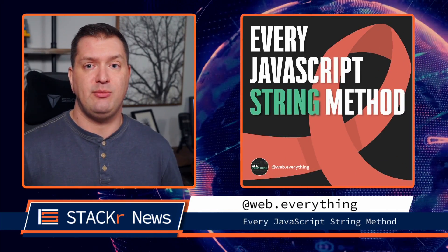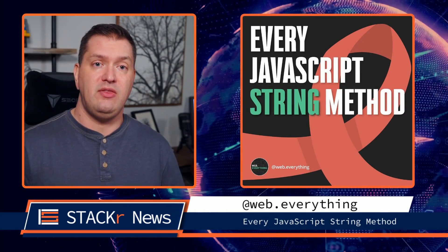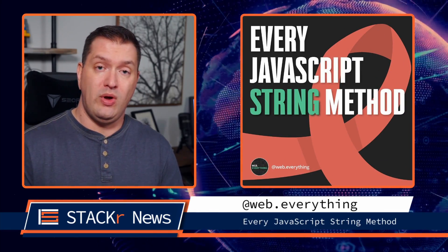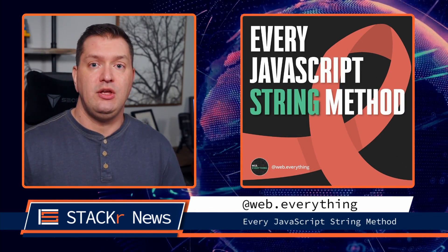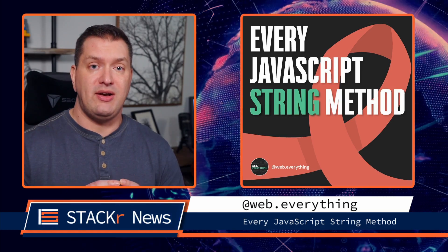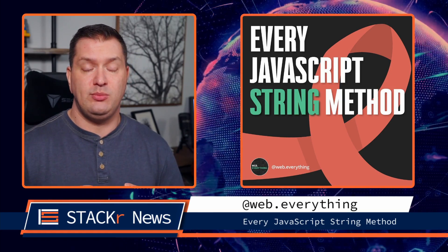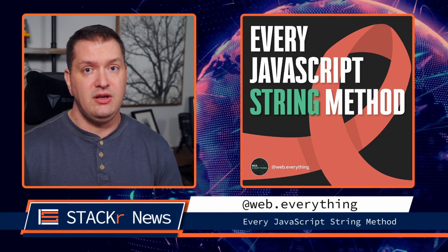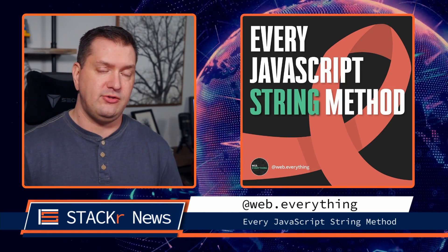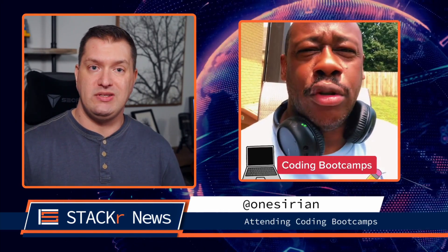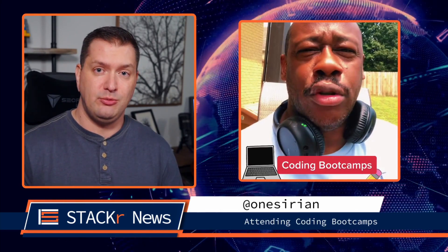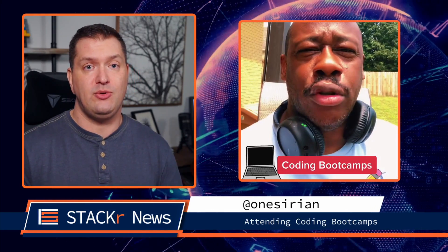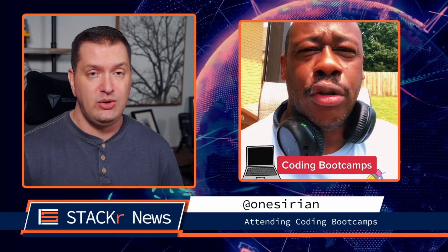Did you know that Instagram has a great coding community? Here's a highlight from last week. In this one from Web Everything, you can learn about every JavaScript string method in this short carousel. Did you also know that Tech Talk is a thing? Go check out OneSarian for some great advice for those attending coding boot camps.